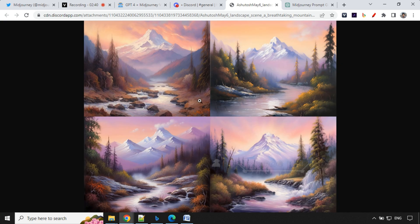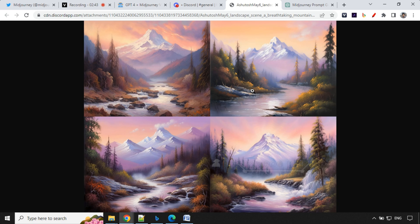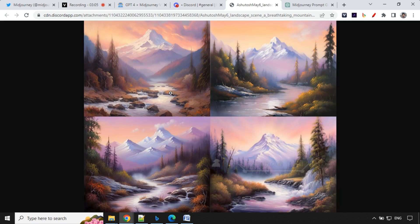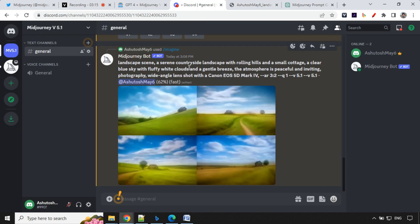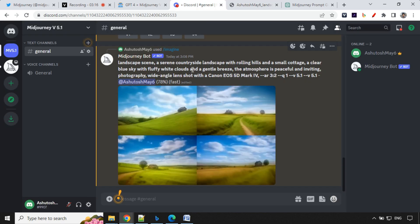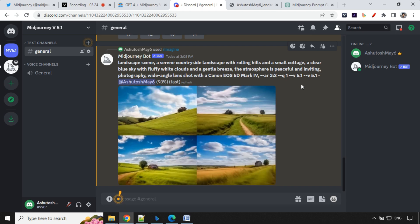So you could see here, it creates really stunning images based on the given prompt. So you can see here, this is an oil painting of Niji version and it looks really amazing. So we had this landscape scene, a serene countryside landscape with rolling hills and a small cottage, a clear blue sky, fluffy white cloud and gentle breeze. So this is awesome. And it selects a camera and other details. You don't have to worry about this.